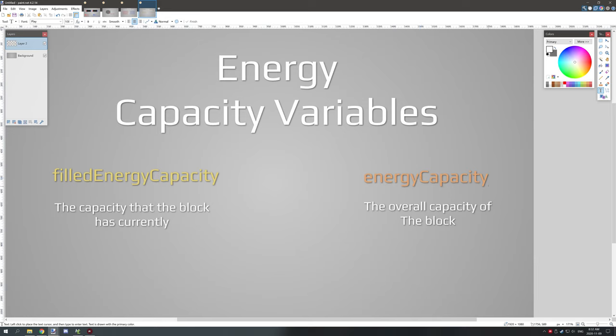So this is important for when the block is placed to know how much the energy capacity of this particular block can accept power into. Because without this you wouldn't be able to determine how much power it can actually hold. And that's where the filled energy capacity comes in. It tests for how much energy capacity the block can accept. And then it says, okay, we can fill up to that amount.